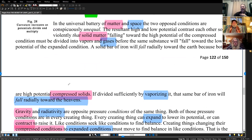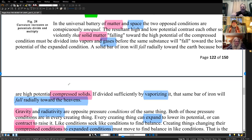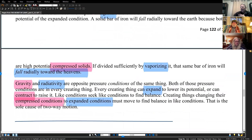If divided sufficiently by vaporizing, that same bar of iron will fall radially toward the heavens — this outward explosion. The vapor on the river out here: the river is about four to five feet deep, but that vapor can be eight to ten feet or all the way to the heavens. It's just an expansion of that mass as it goes up. The volumes will be different but based on their potential — whether high or low.